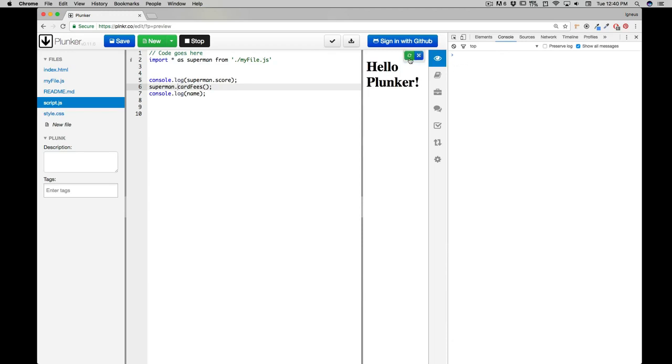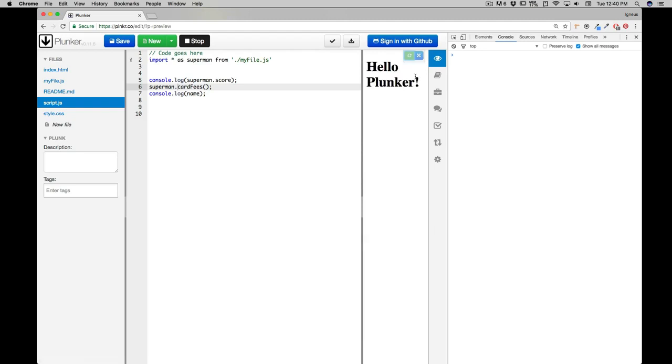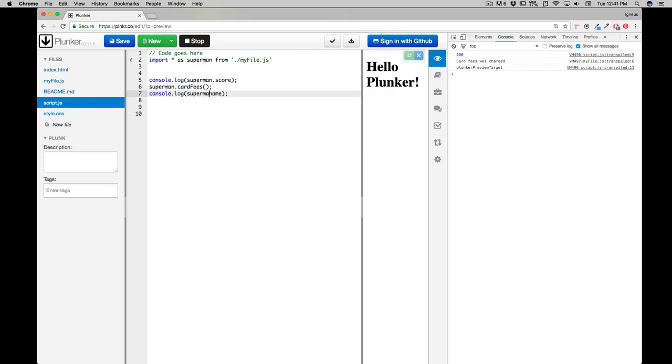Come on, could you reload please? And it's gonna reload in a second. And there we go. So 200 cardFees for charge - this is not visible because we're not using a dot syntax there.